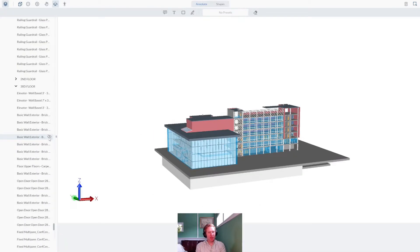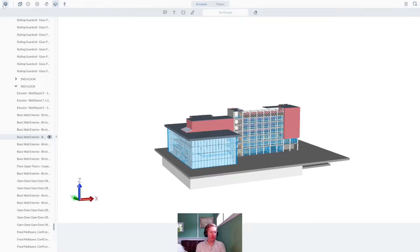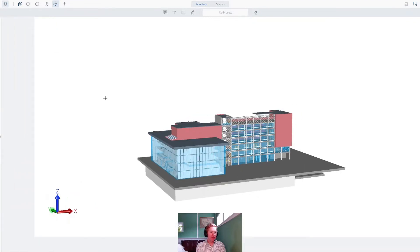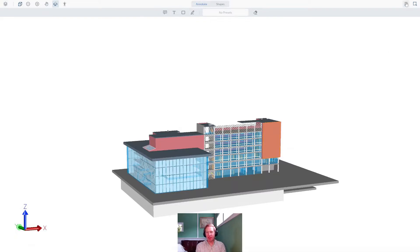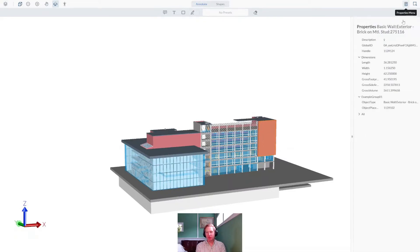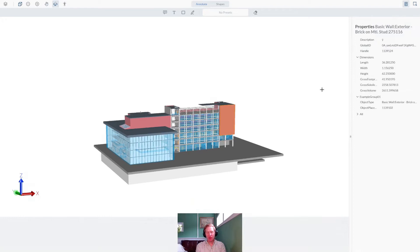Elements can also be turned on and off, so you can get to the view that you need faster. Not only that, but the model's metadata is preserved, and it can be accessed from our Properties panel. This allows you to get information such as dimensions, or even materials.